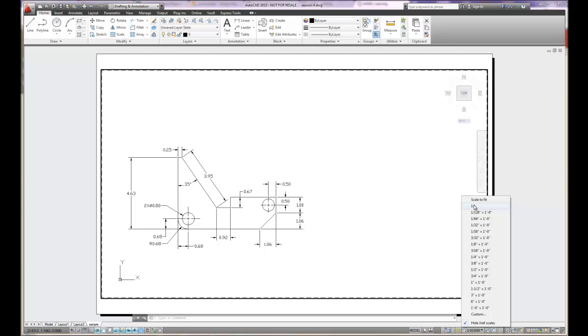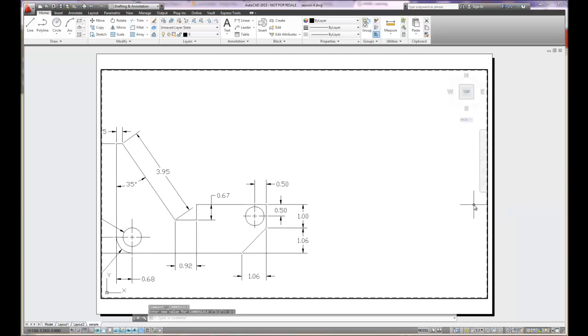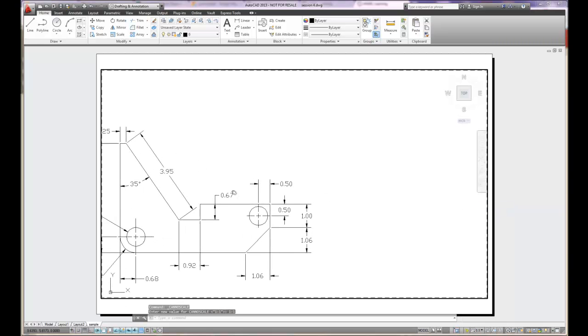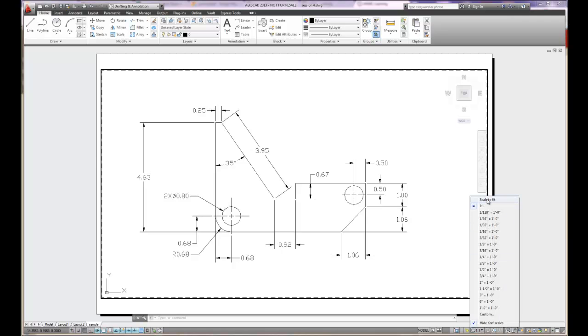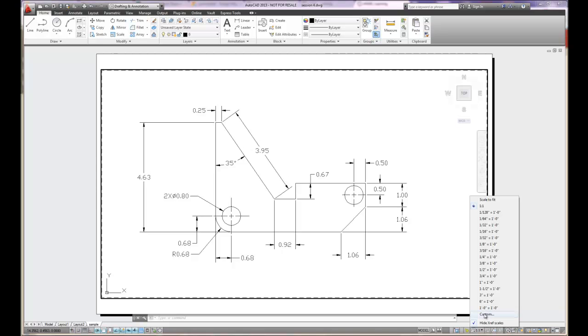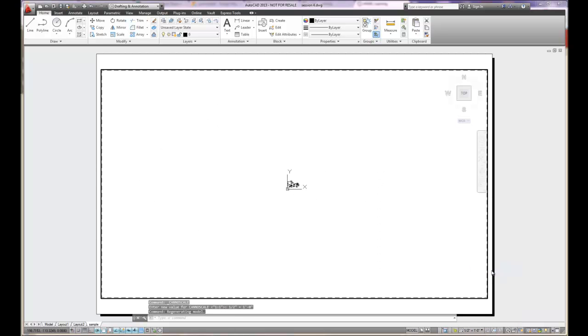So if I set my scale to 1 to 1, now my object is full size. That's a 1 to 1 image of the actual object. If I don't like that, I can make it 1 half to 1. 1 half inch equals a foot would not be a half scale. As you can see, it's way less than half scale.